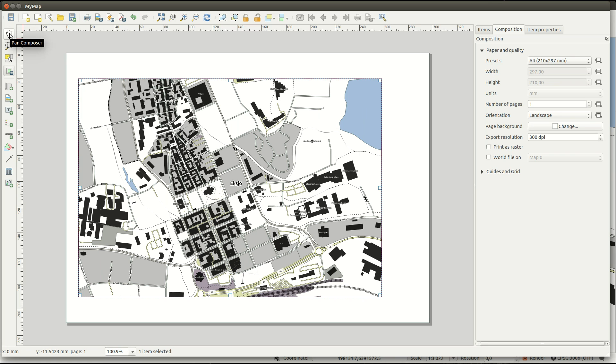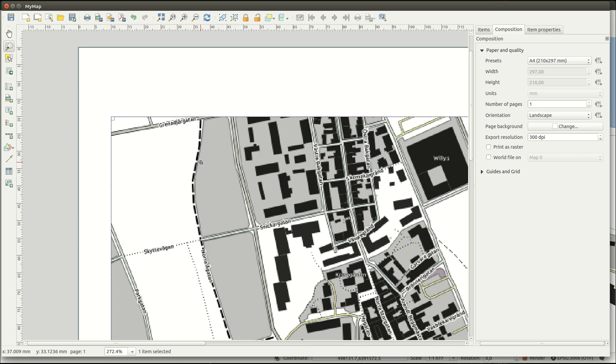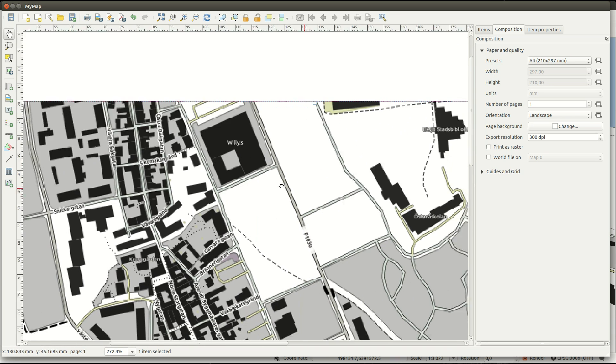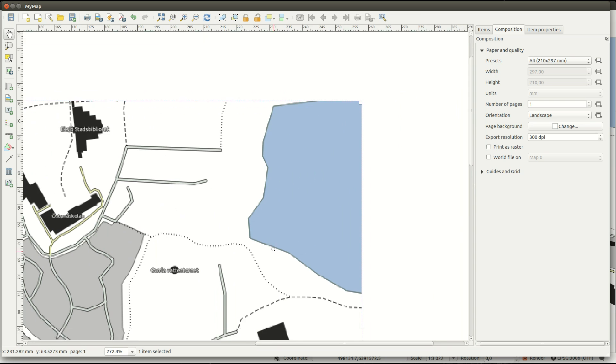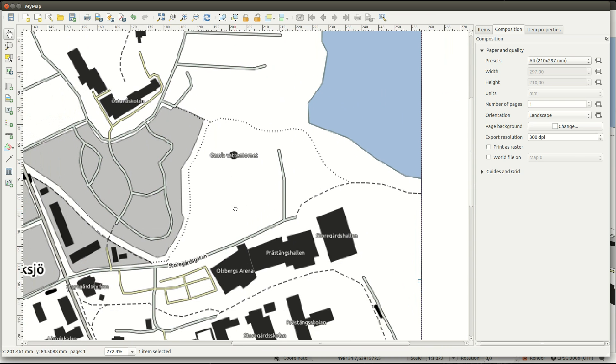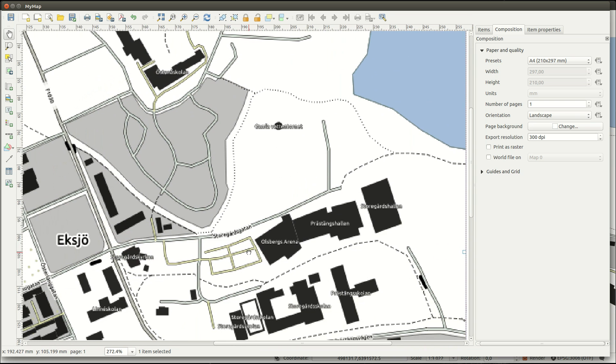Zoom will zoom in the layout and not in the map. The pan tool will consequently pan the layout and not the map. To view the layout at full extent you can press this tool button.